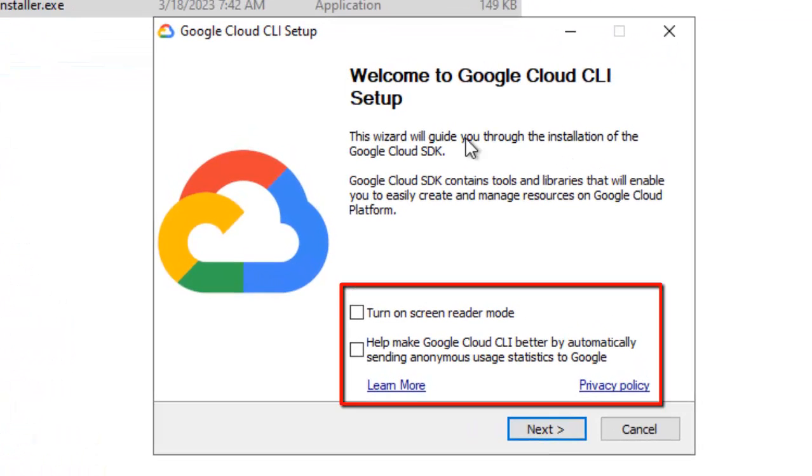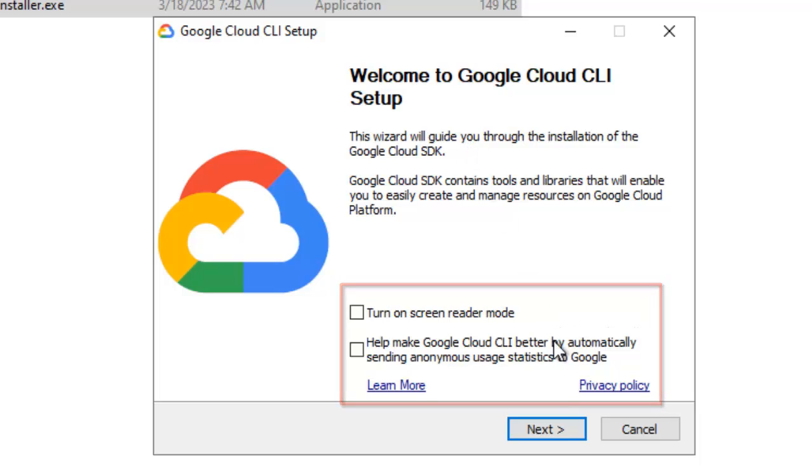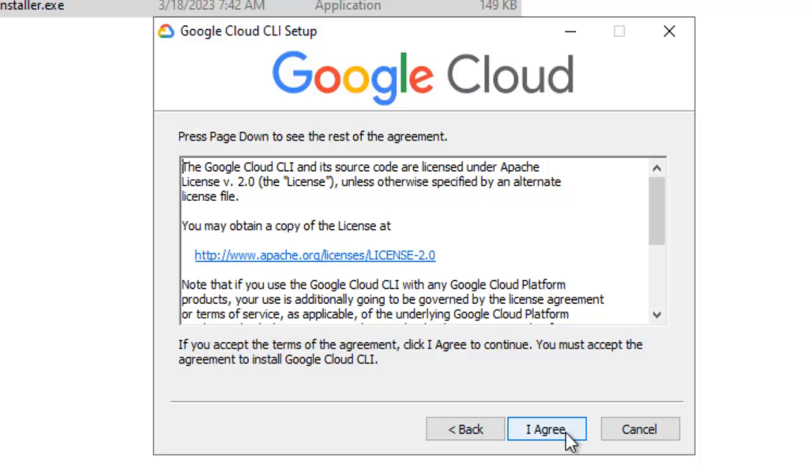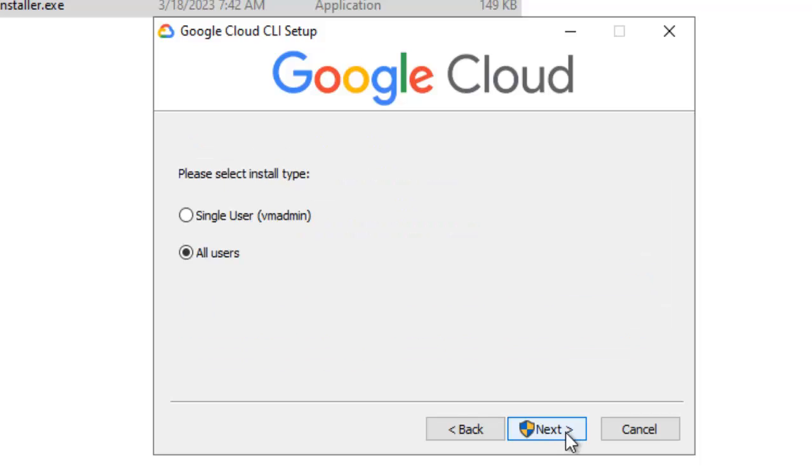There are couple of options, turn on screen reader mode, help make Google Cloud CLI better. I am not going to check them, click on next. Click on I agree, next.